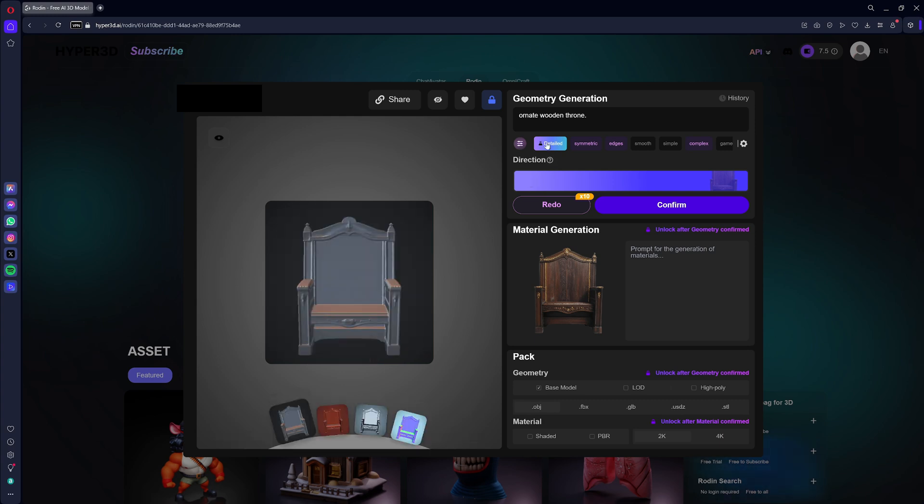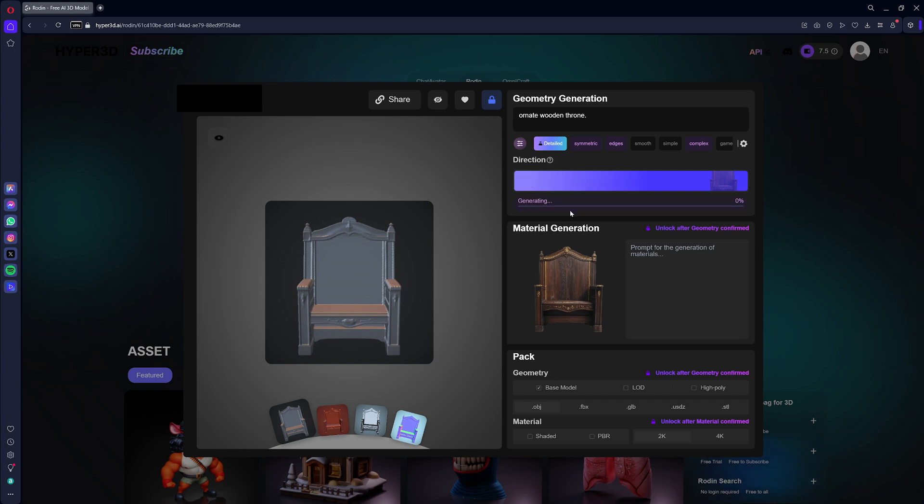You can select a few options to influence the resulting 3D model: detailed, symmetric, edges or smooth, simple or complex, to use in-game, and more. Click Redo if you're not satisfied with the result, or Confirm to move forward.